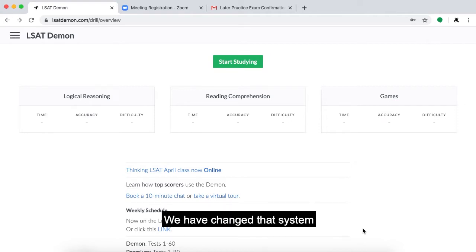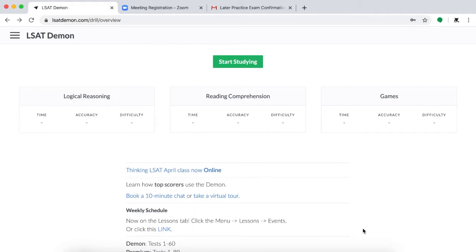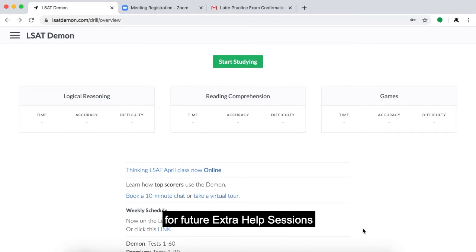We have changed that system with the launch of our new subscription, Live. Starting today, March 27th, you will need to RSVP for future extra help sessions and proctored tests in the Daemon.